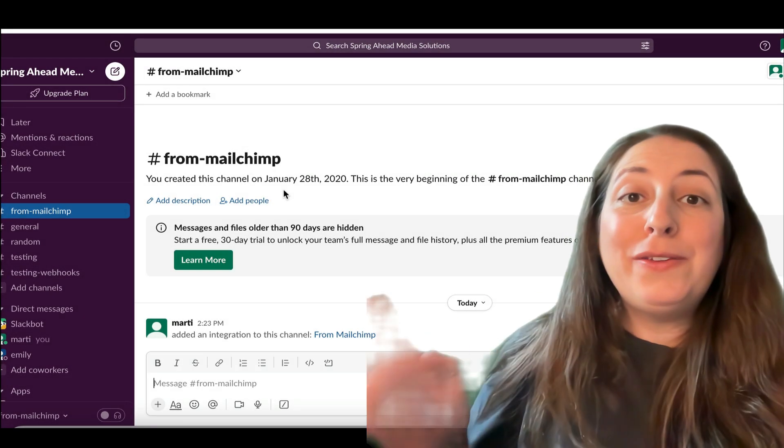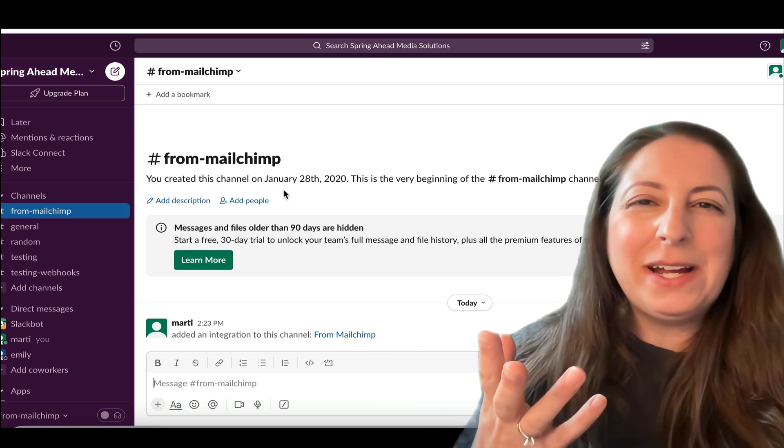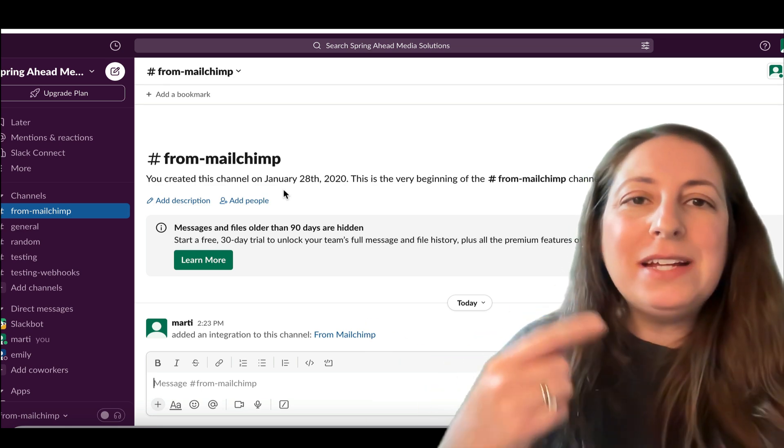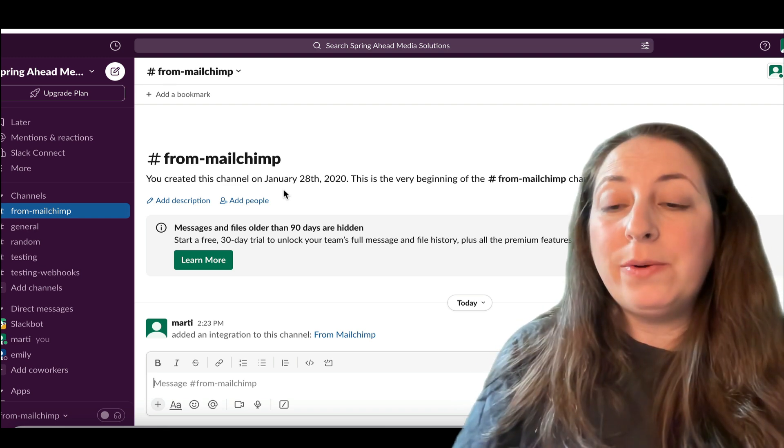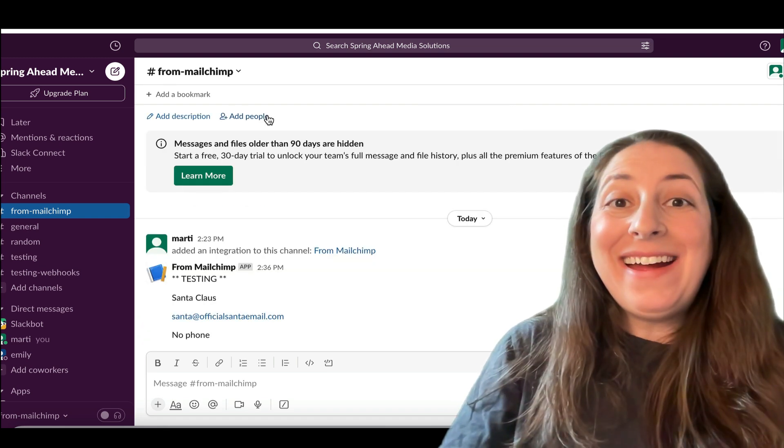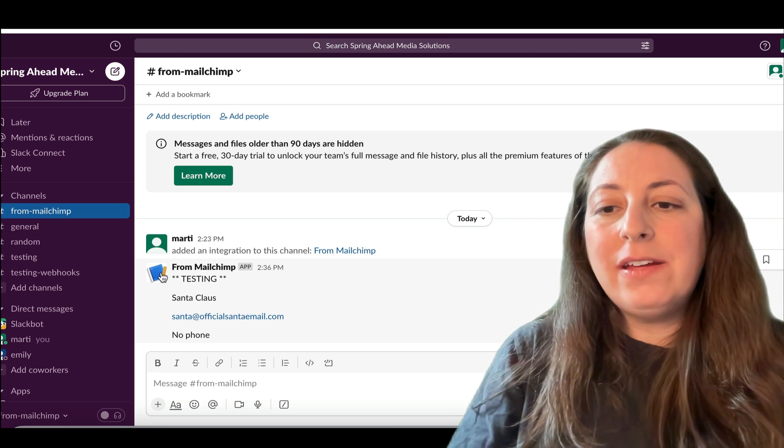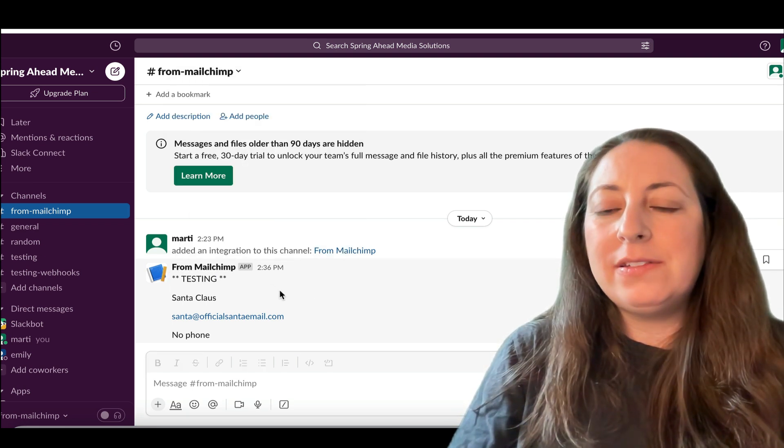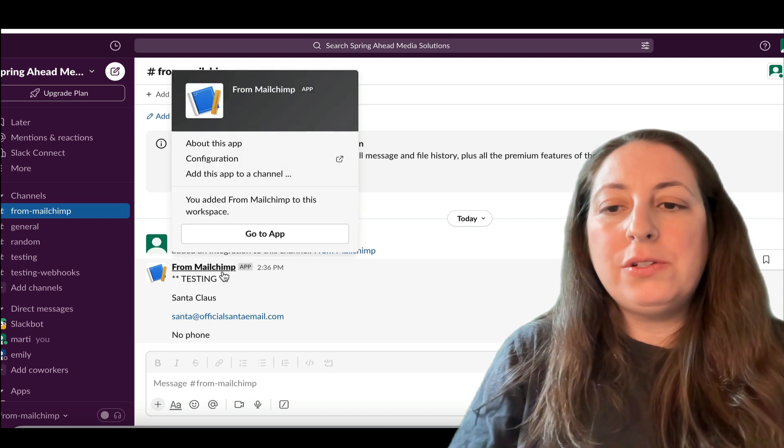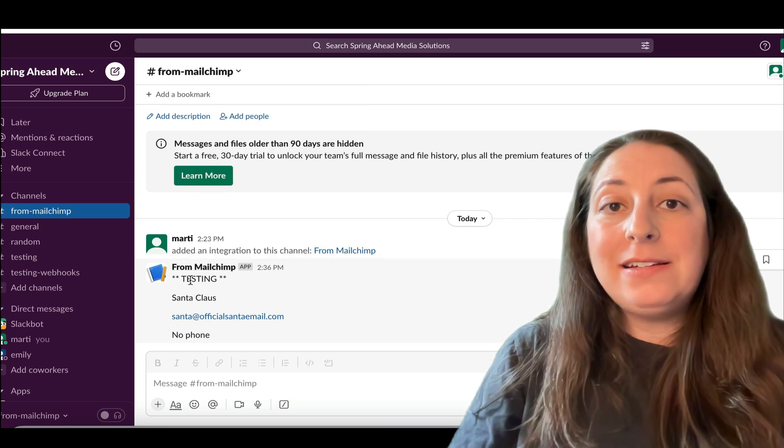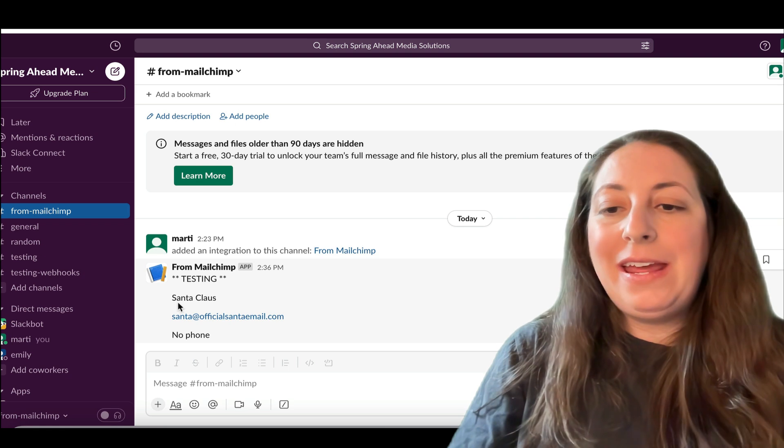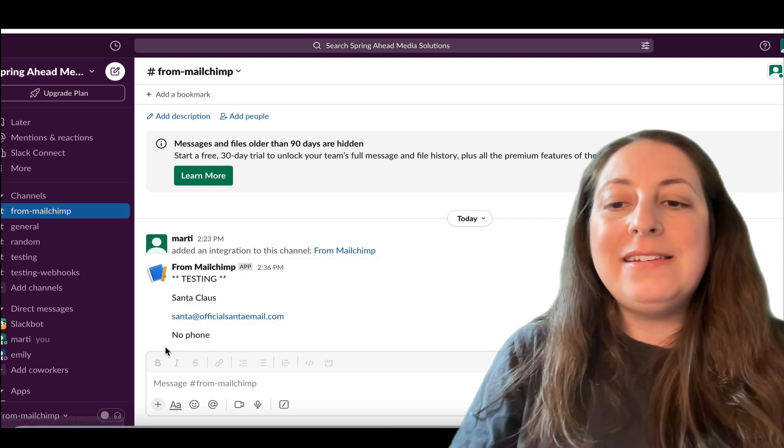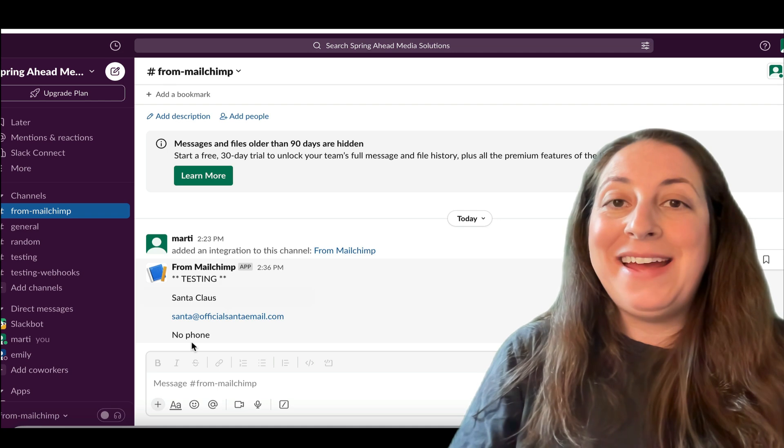So that automation is on. I tagged one of my contacts so that it would go into that automation. Keep in mind, sometimes Mailchimp takes a minute or two for things to process all the way through. Oh, and there it is. So you'll see here that what we named that app when we were setting up the Slack from Mailchimp is what shows up first. Then the text heading that I added, the name, first name, last name, the email, and then that default for the field that we didn't have.